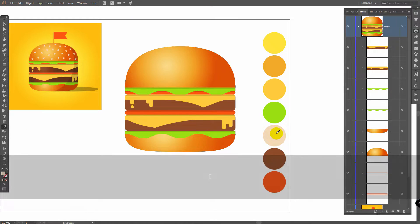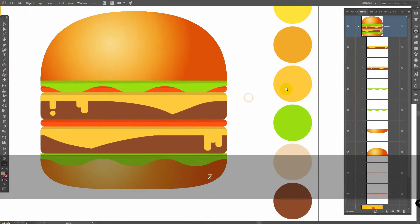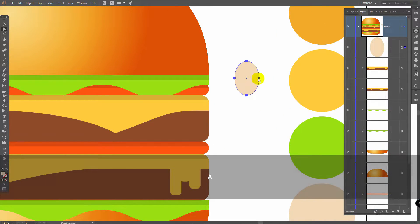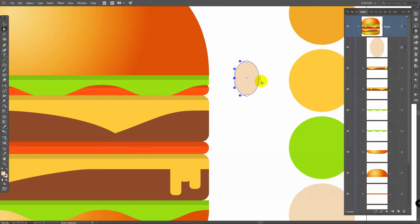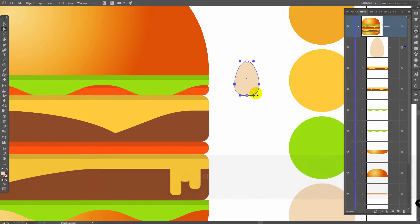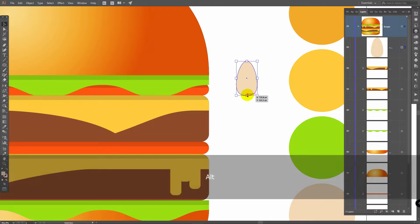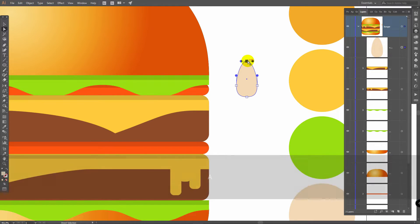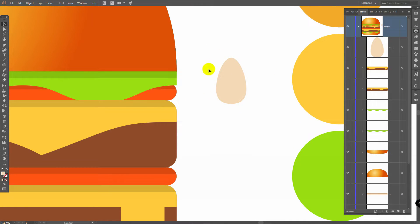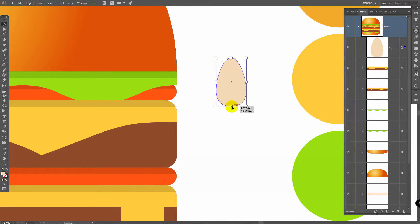Press I for Eyedropper tool and pick this color. Press L for Ellipse tool and draw an oval here like so. Then press A for Direct Selection tool, select this point, hold Shift, select this point also, and move them down. Press V for Selection tool and change proportions holding Alt. Then press A for Direct Selection tool and move this point here — you should have a similar result. Just use Direct Selection tool to select points, move them, and use Selection tool to change proportions.